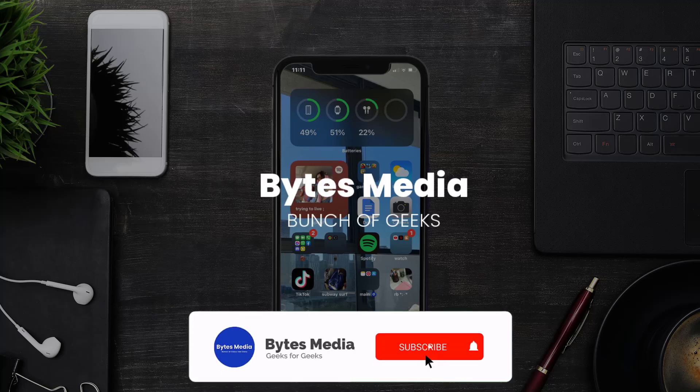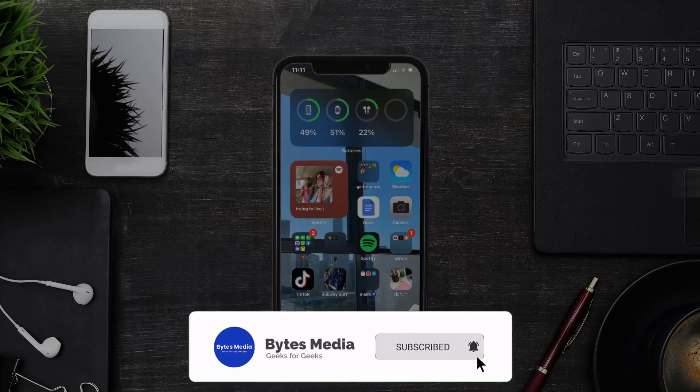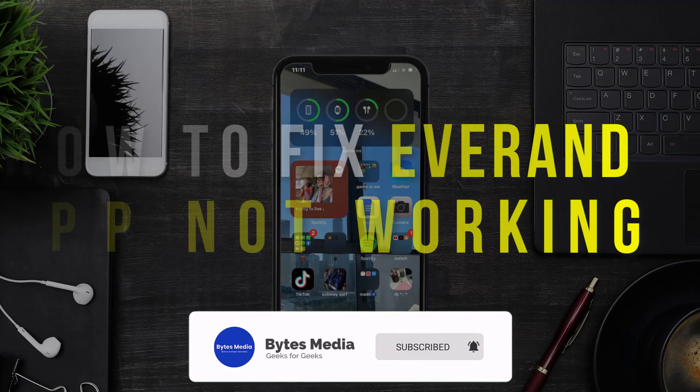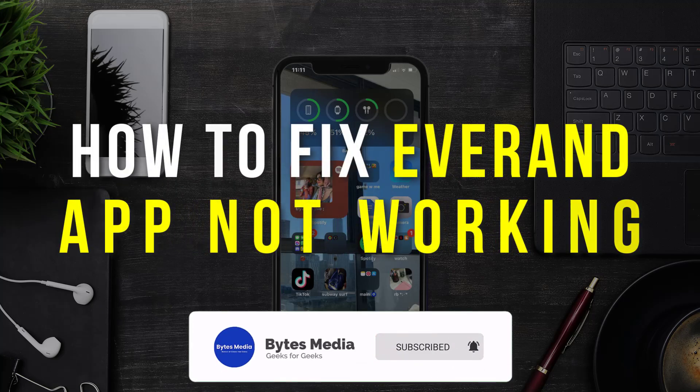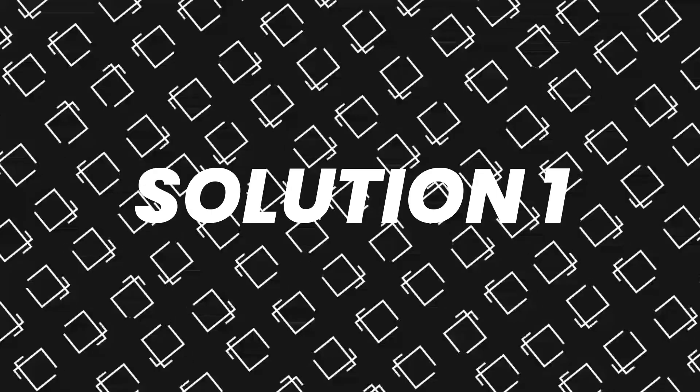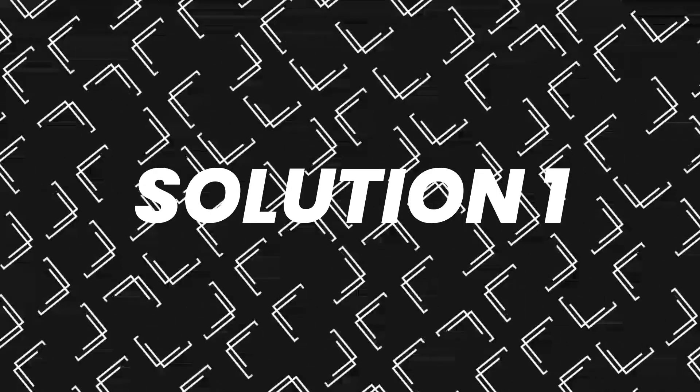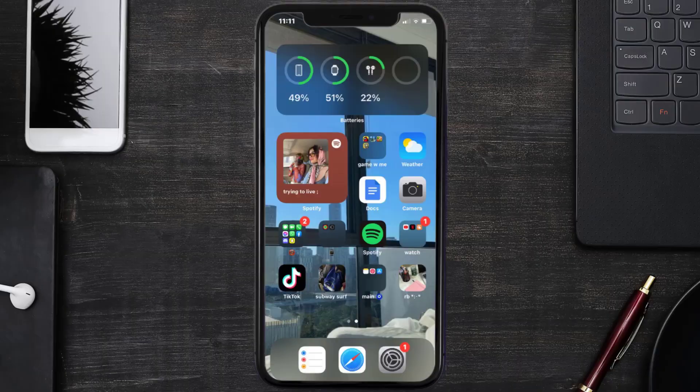Hey guys, I'm Anna and today I'm going to show you how to fix Everand mobile app not working. So first of all, you need to make sure you're running the latest version of the app.